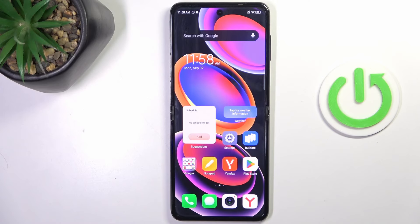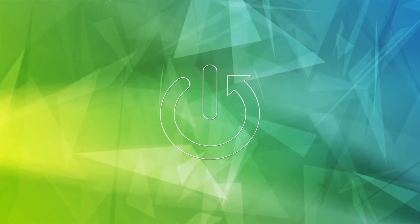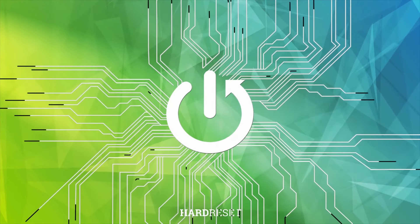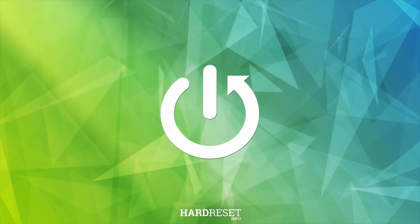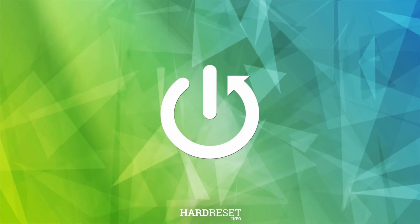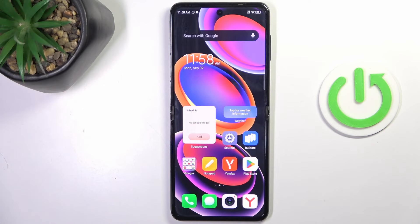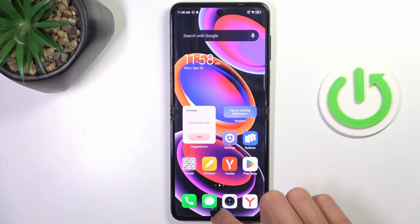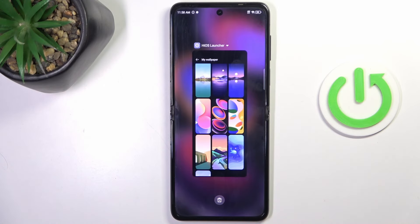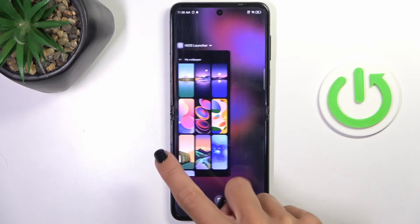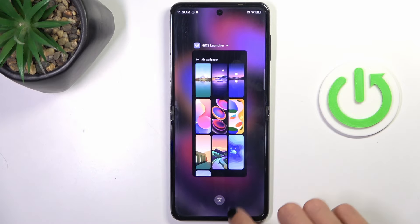Hi guys, in front of me is the Tecno Phantom 5 Flip, and let me show you how to close all running apps. All you have to do is slide with your finger up and hold it for a while. And here we've got all the apps that are currently active.